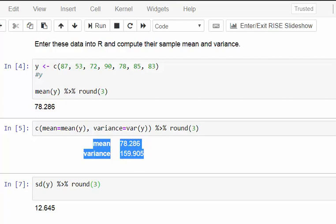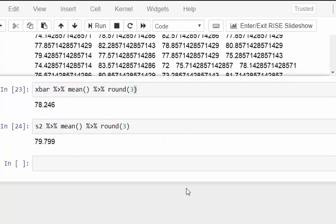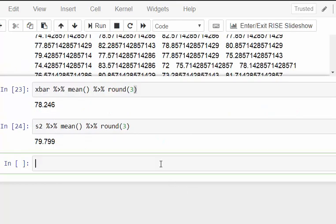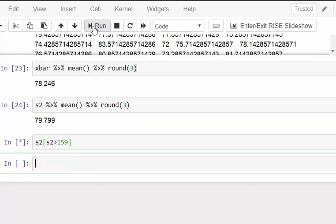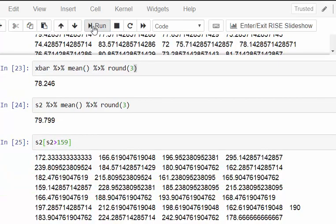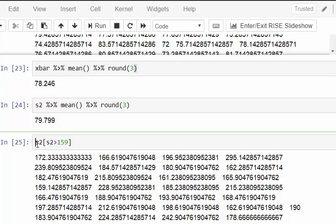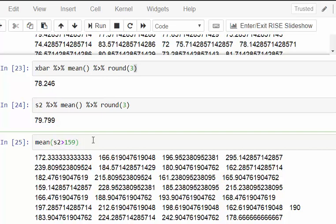One last thing we could do is have a quick look at this: s2, how many of them are greater than 159? This brings all of them out if they're greater than 159. There is a good few there. Out of 1,000, it's not totally far-fetched, but how many is that? We can set that up as a logical.